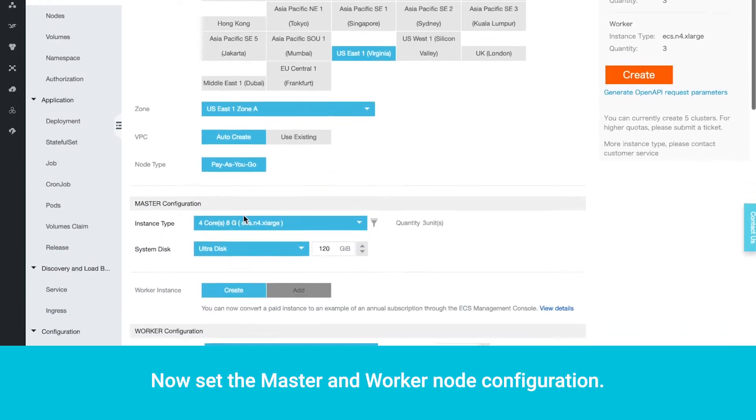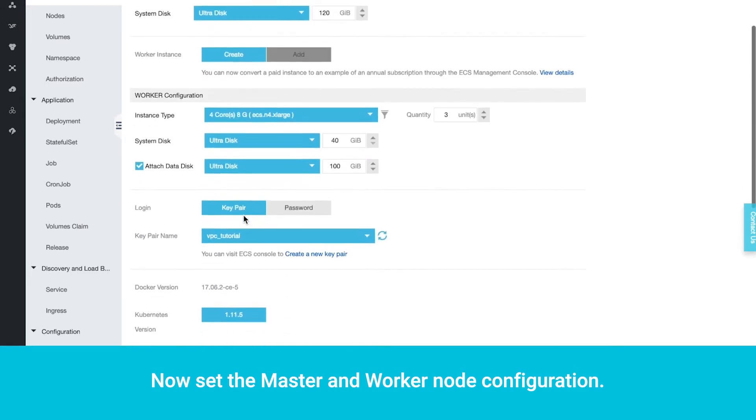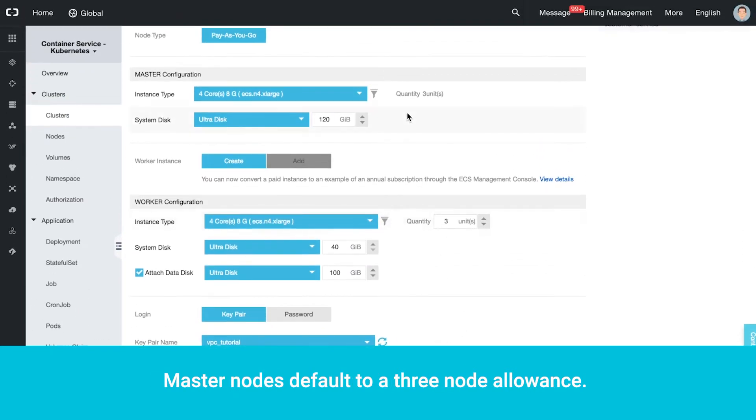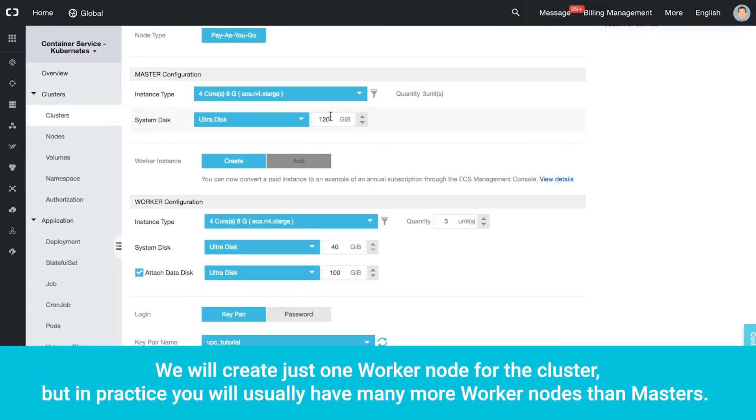Now set the master and worker node configuration. Master nodes default to a three-node allowance. We will create just one worker node for the cluster, but in practice you will usually have many more worker nodes than masters.